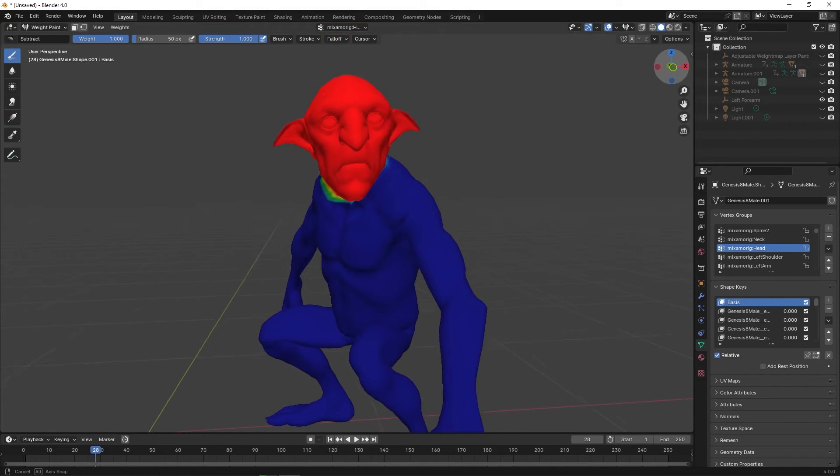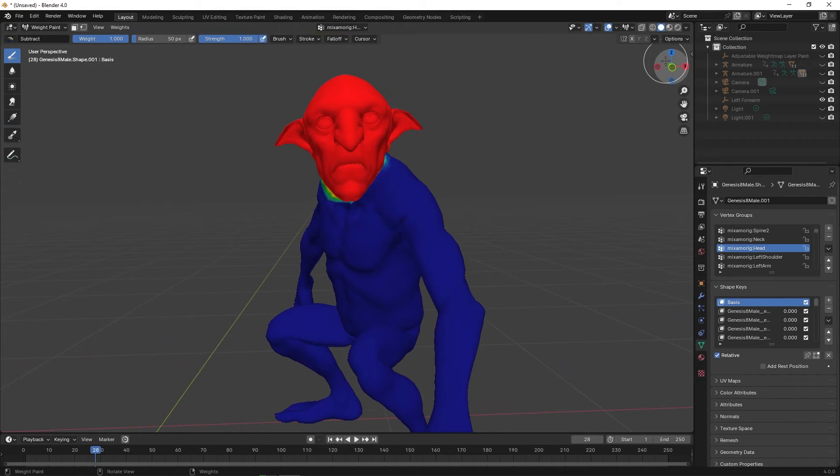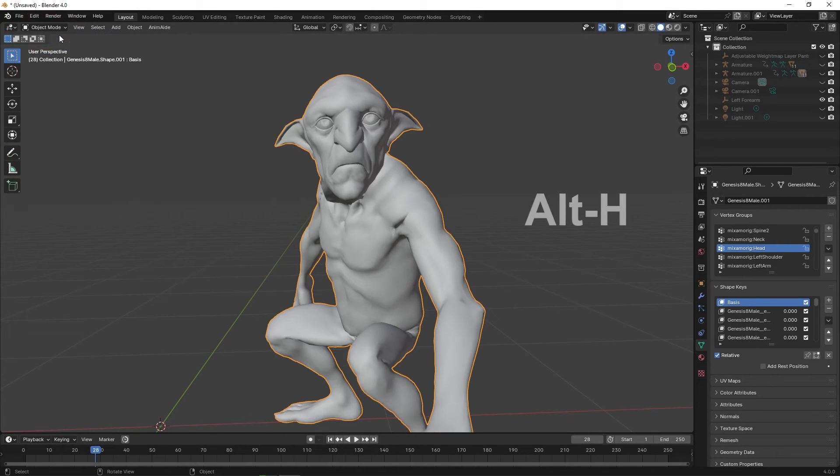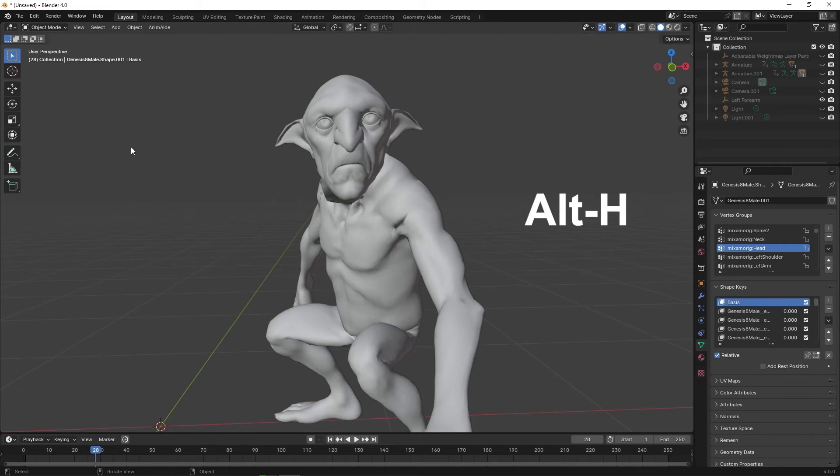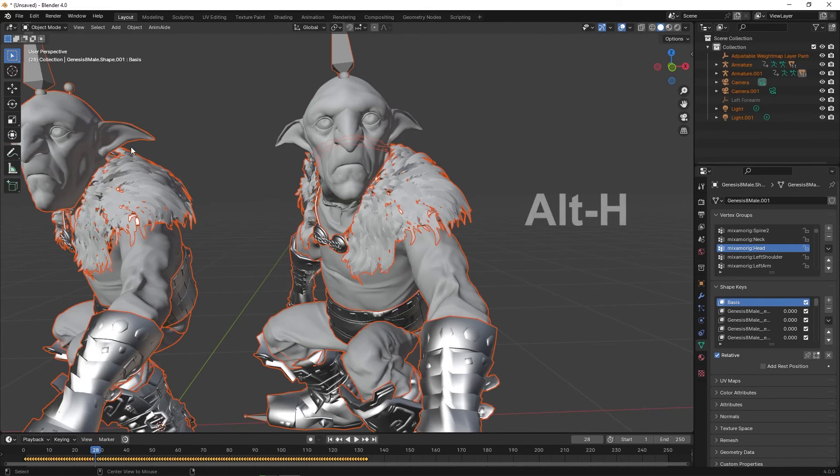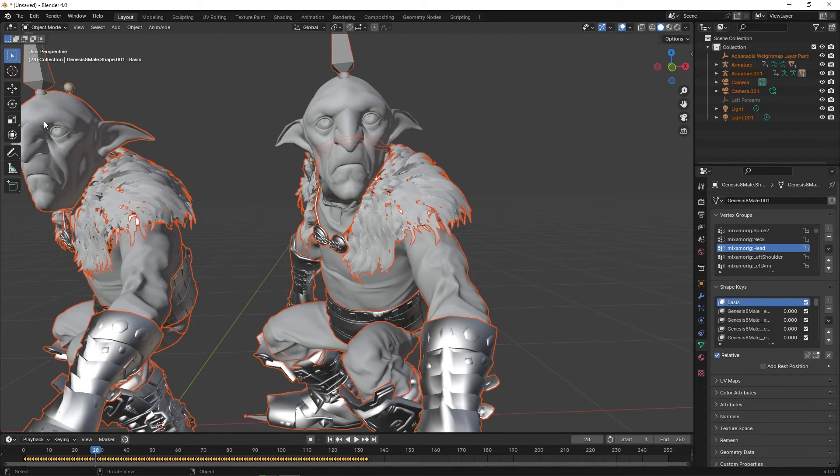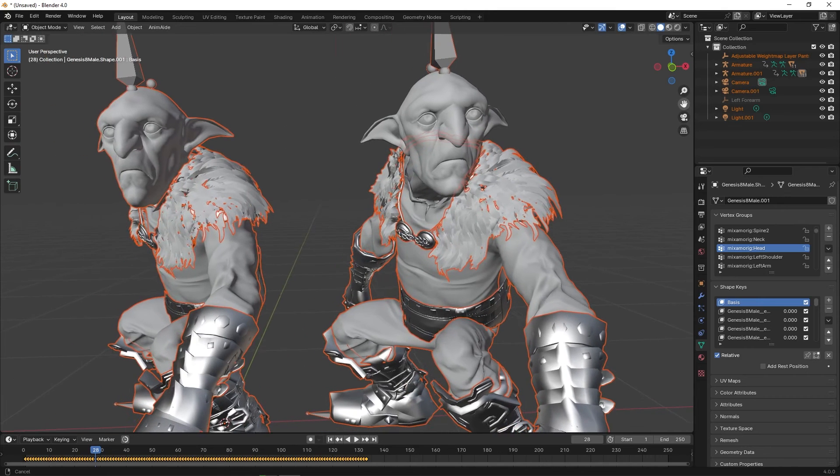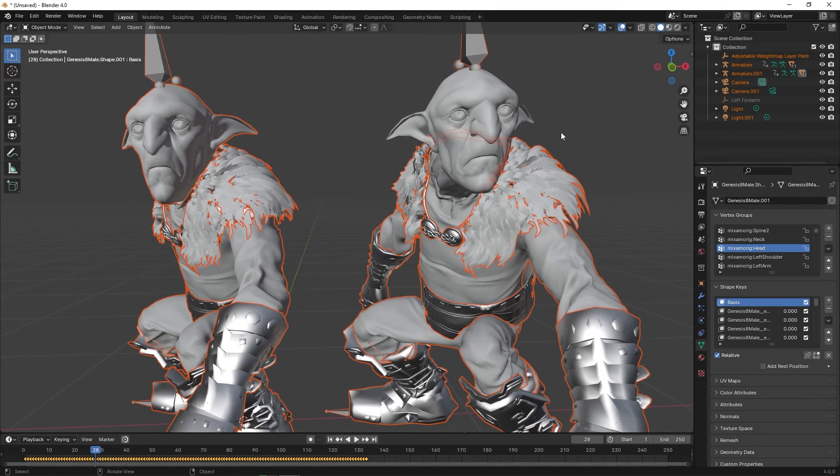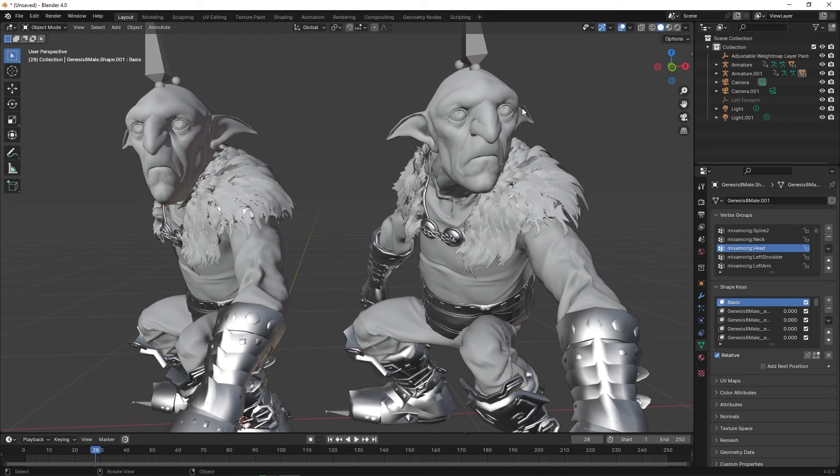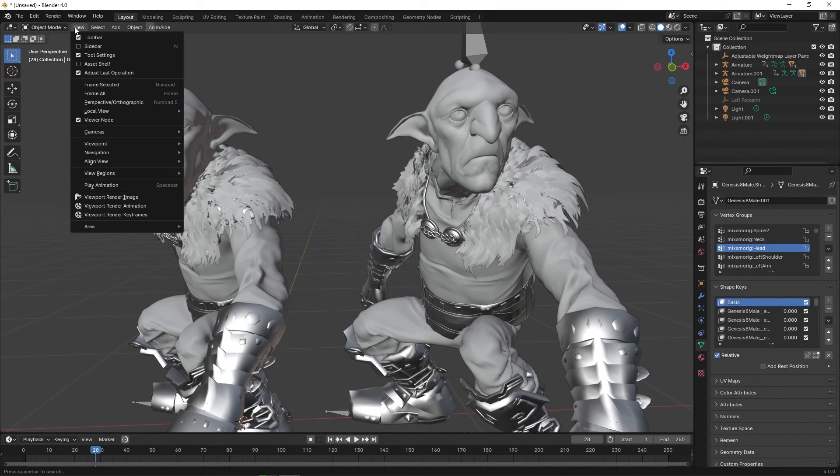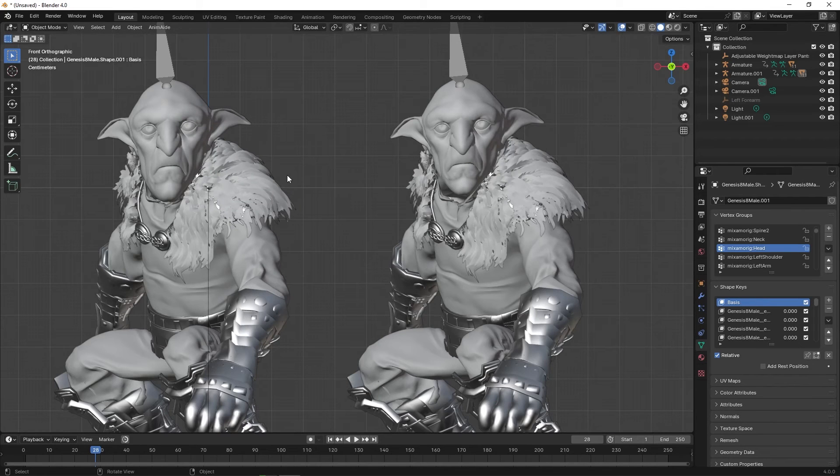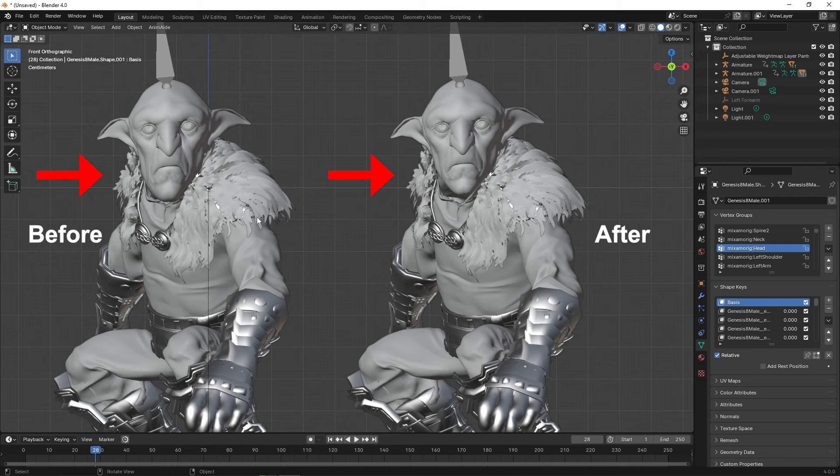Once finished, go back to the upper left and click on Object Mode. Then click Alt-H to unhide everything. And here is the before and after. You can see that the mesh has been repaired.